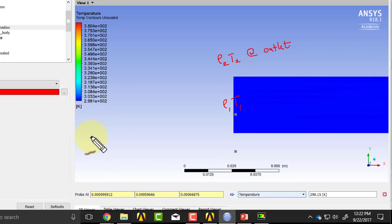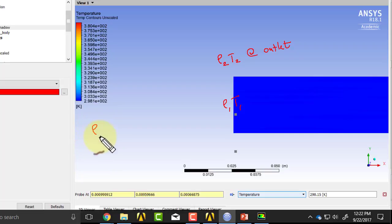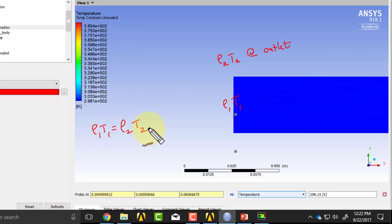it means that rho 1 T 1 should be equal to rho 2 T 2.